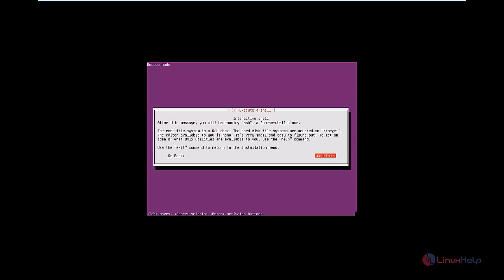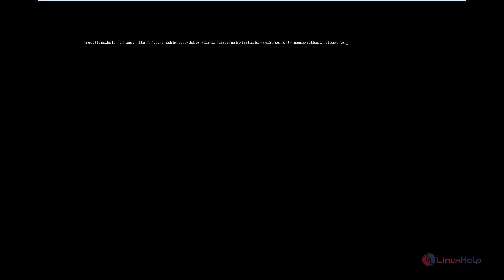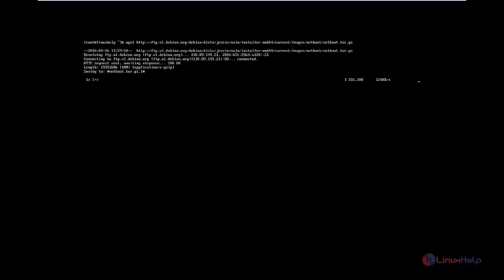Next, we can see how to add Debian 8 to the PXE menu. First, download the netboot package for Debian 8. The command is: wget http://ftp.nl.debian.org/debian/distributions/jessie/main/installer-amd64/current/images/netboot/netboot.tar.gz. Press Enter. Now the package is getting downloaded and is downloaded.